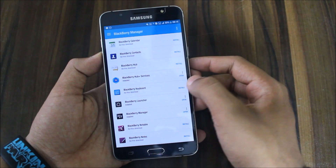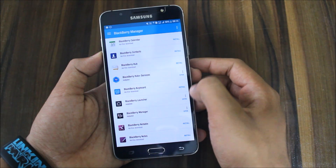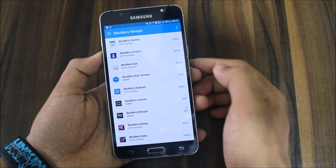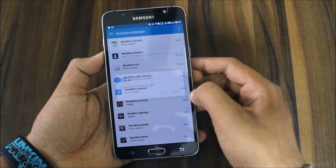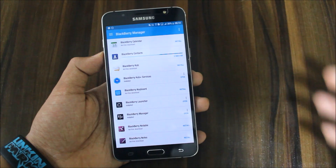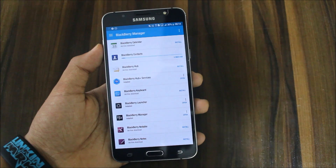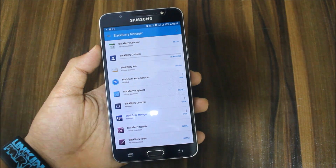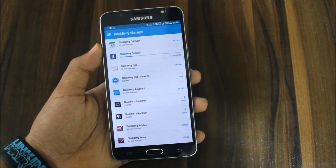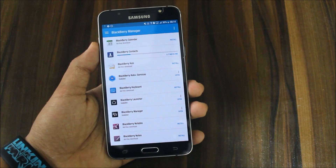You can install any of these apps. I've already installed the BlackBerry keyboard and it's working. Now I will install the contacts app. I have not given any permissions to it yet, and I'm installing the contacts app for the first time.